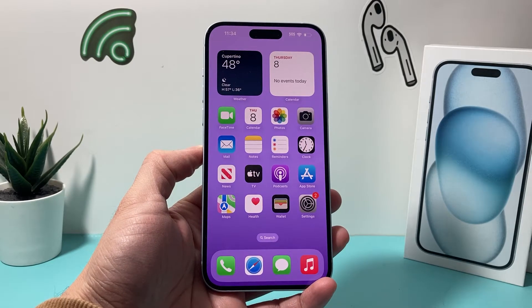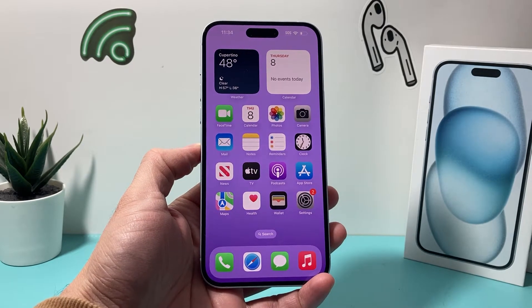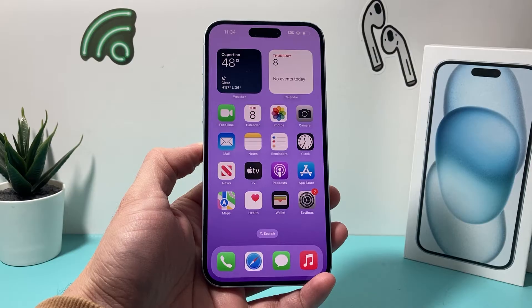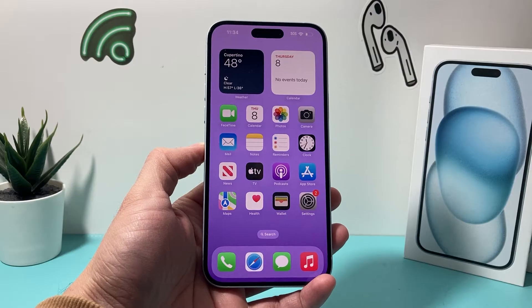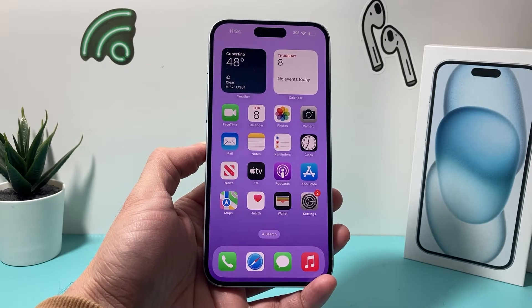Hey guys, take a look at this video. In today's video, I'm going to show you how to remove the background of an image on your iPhone just using the Photos app itself. So let's get started.